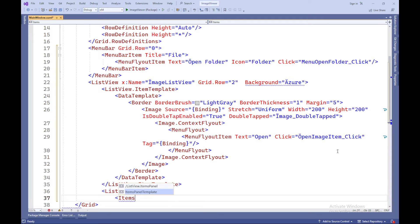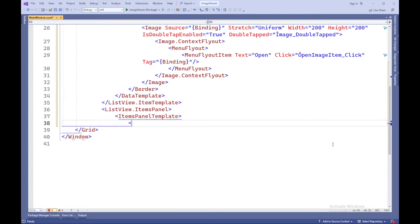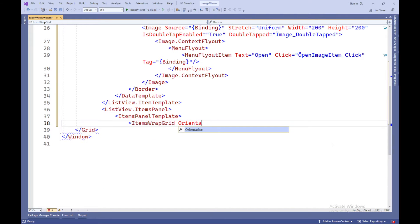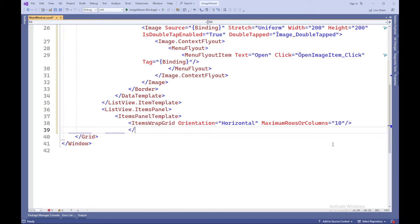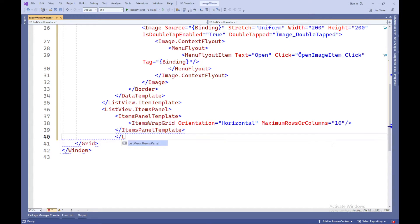ListView.ItemsPanel defines a template for arranging items in the list. In this case, a WrapGrid is used, which arranges items in a grid with the specified maximum number of rows or columns — in this case, a maximum of 10.